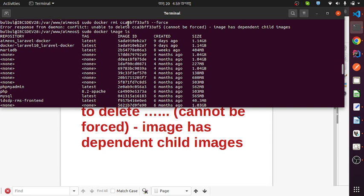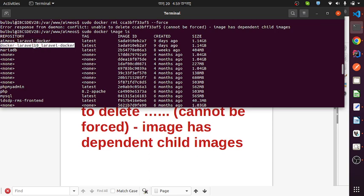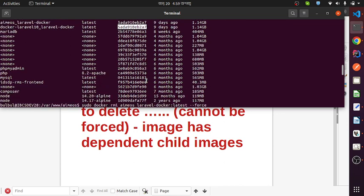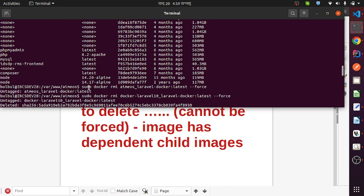First of all, I need to identify what is the repository and tag name of the container. Now I run this command and I can see the repository and tag name of all containers here. I want to delete this repository and this repository by image ID.